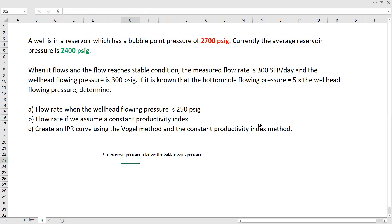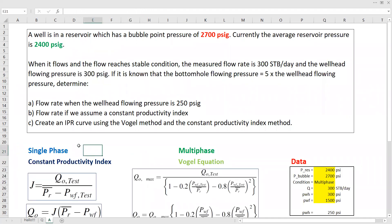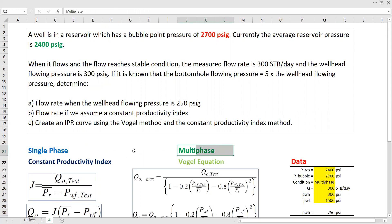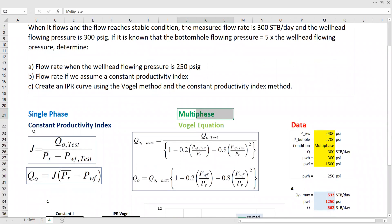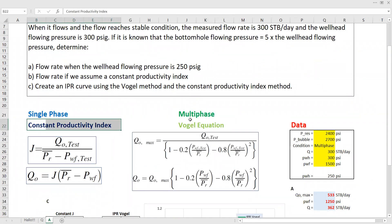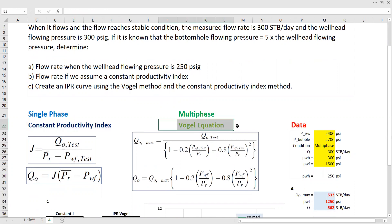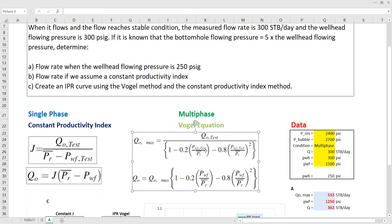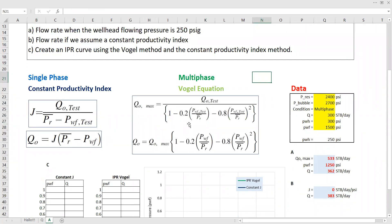We have a relationship between the bottom hole flowing pressure and the wellhead flowing pressure, so it's quite straightforward. For single phase condition within the reservoir, we will use the constant productivity index assumption. Whereas for multiphase condition, we can use several empirical methods. We prefer to use the Vogel equation, which is the most popular one. So we have single phase condition using constant productivity index, and multiphase condition using the Vogel equation. The formulas to calculate are already prepared.